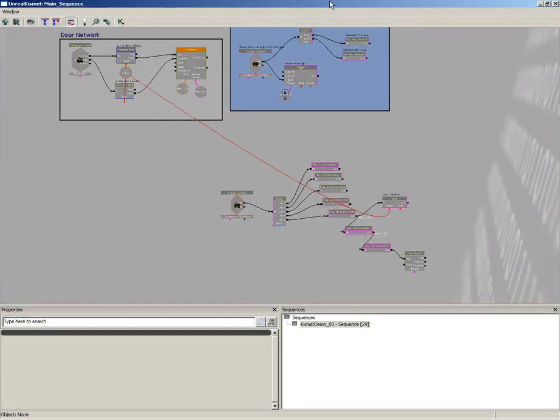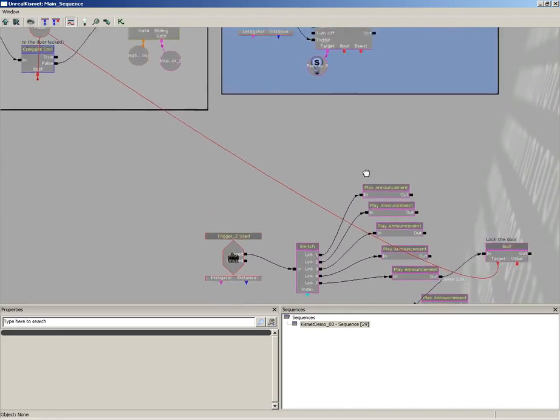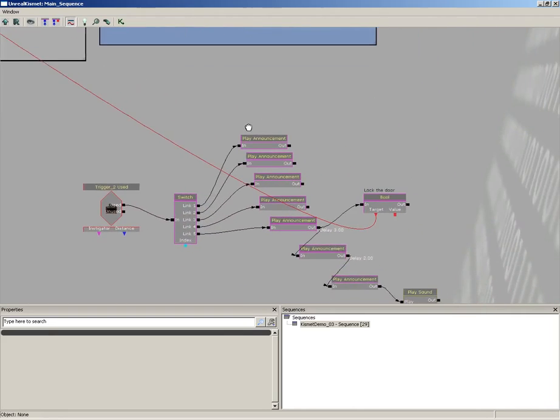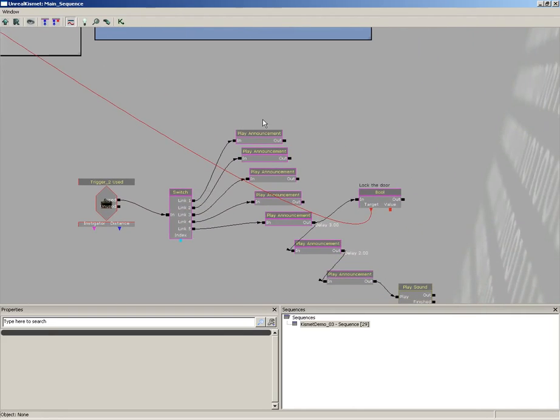All right, we're back. As I mentioned in the last video, I'm going to show you a way that you can connect these variables together without having these really long unsightly lines which reach across all your sequence objects. Now if you don't mind those lines, if you feel better knowing that they're there, by all means leave them. You don't have to take them out.